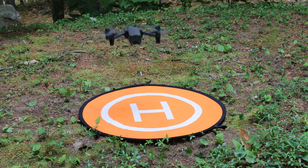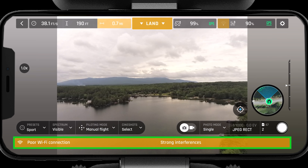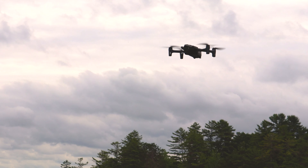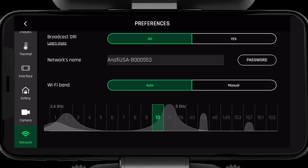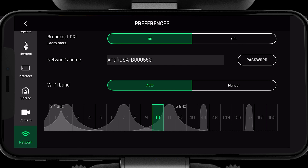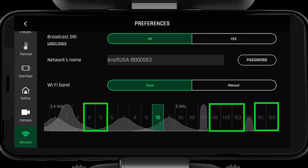After takeoff, if you notice the channel is no longer suitable, you may want to see what the spectrum looks like at altitude. To do this, make sure the ANAFI USA is in a stabilized hover, then navigate back to the network page and see if the channel you are operating on is still clean. When in manual mode, it's important to know that you will not be able to change the channel while in flight. Therefore, you should make note of the clean channel at altitude and switch to it after landing.